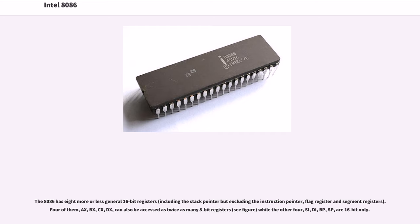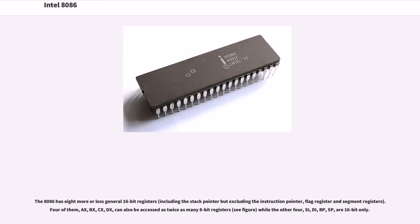The 8086 has 8 more or less general 16-bit registers, including the stack pointer but excluding the instruction pointer, flag register and segment registers. Four of them, AX, BX, CX, DX, can also be accessed as twice as many 8-bit registers, while the other four, SI, DI, BP, SP, are 16-bit only.